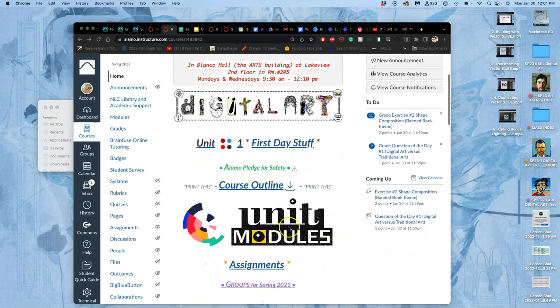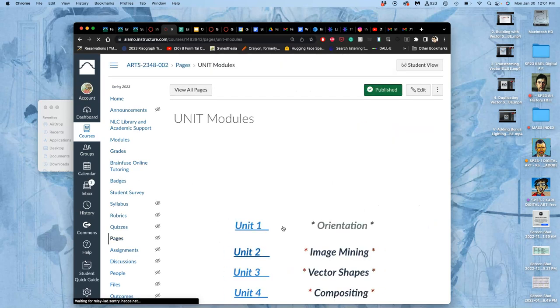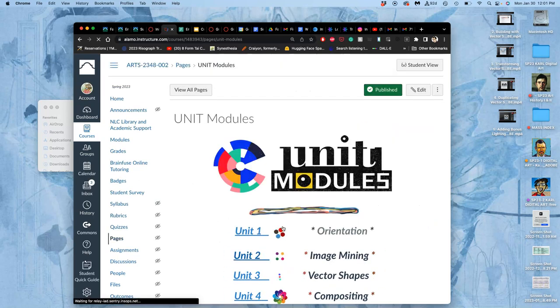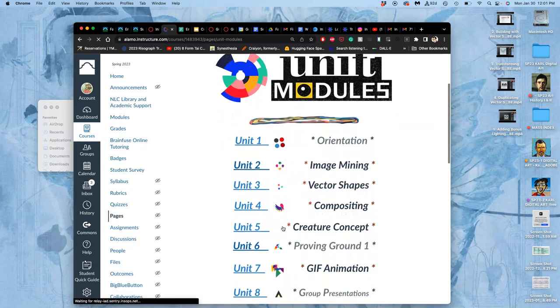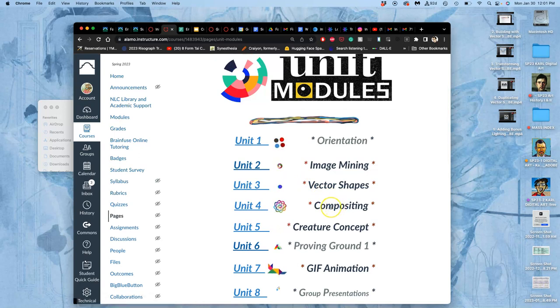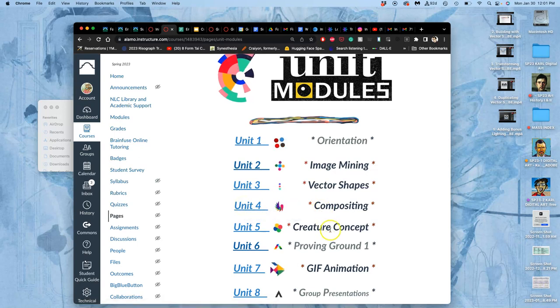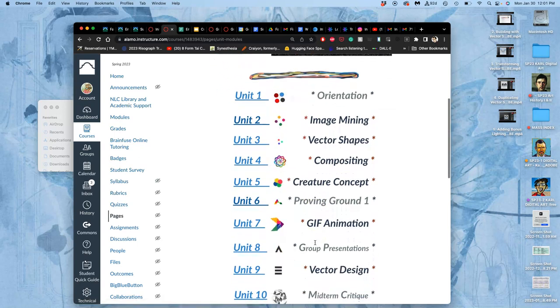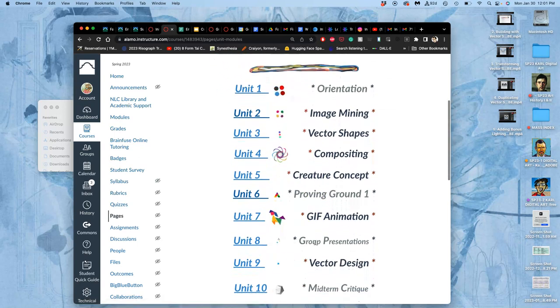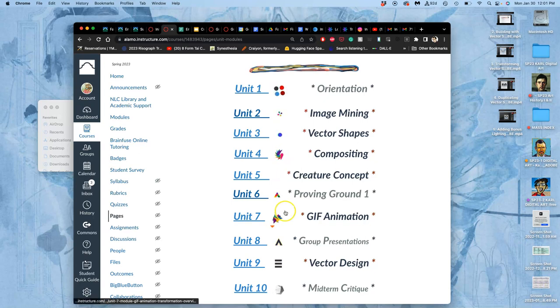We move on in our unit modules now to Unit 4 and our first assignment. We're going to return to compositing, raster imaging and compositing. It will be the first of several compositing projects where we're using other people's pixels to make our own original vision.